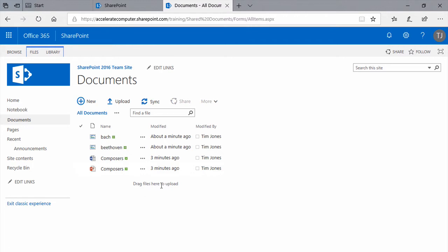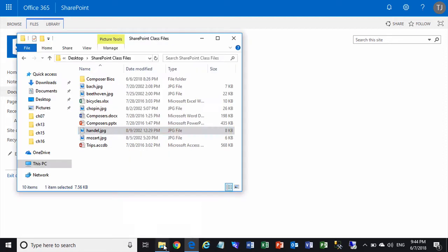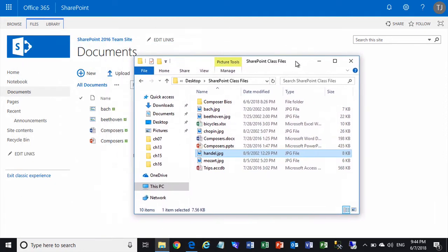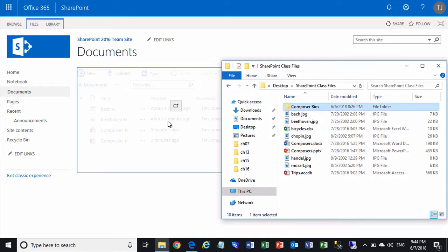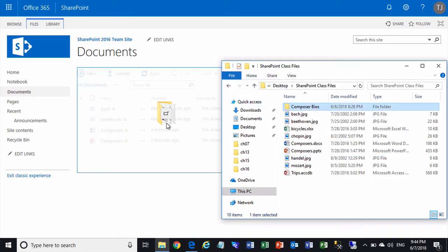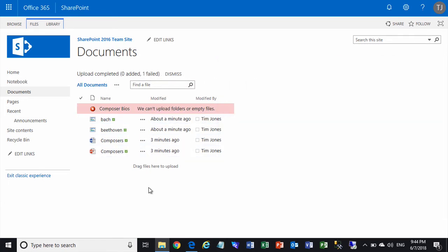But you'll notice one thing that you can't do is drag entire folders of files into a document library using drag and drop. I'll demonstrate that trying to drag this whole folder over. And you see a message that says, we can't upload folders or empty files.